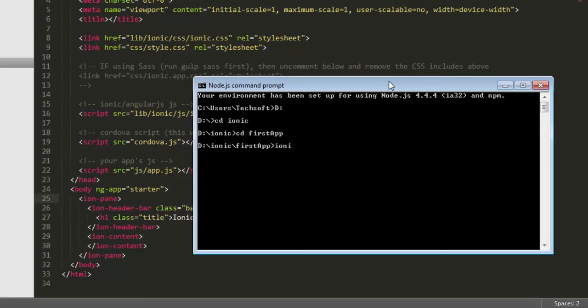Now I want to run this application. The basic command is ionic serve and press enter. It will automatically run your application in your browser, and if you change anything it will automatically reflect, so you don't need to refresh your application after changes.